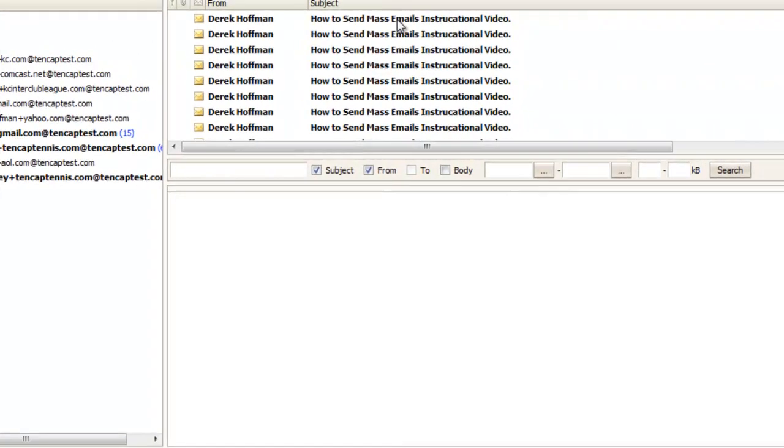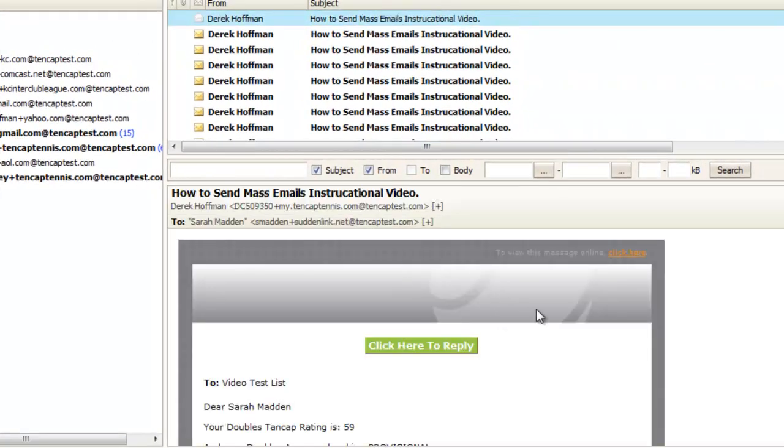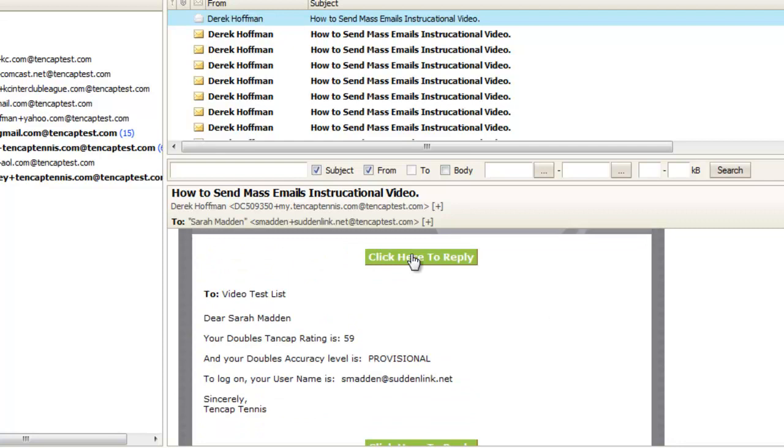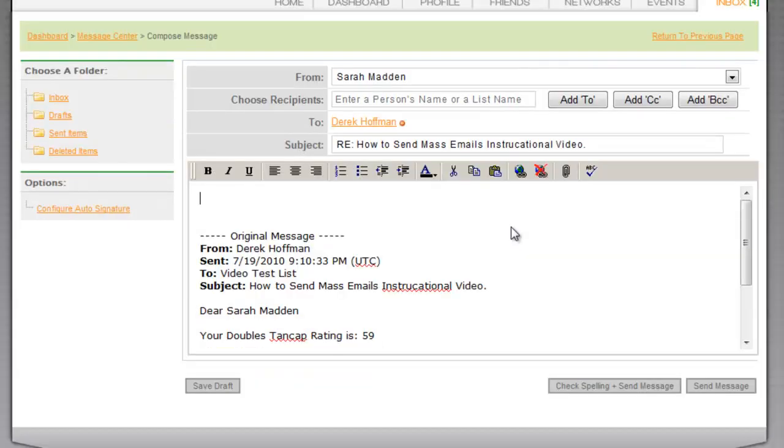Now that you have sent the message, recipients will receive customized messages in their email inbox from you. If they click to respond, they will be automatically logged in and taken to their 10-Cap site to reply to the email.